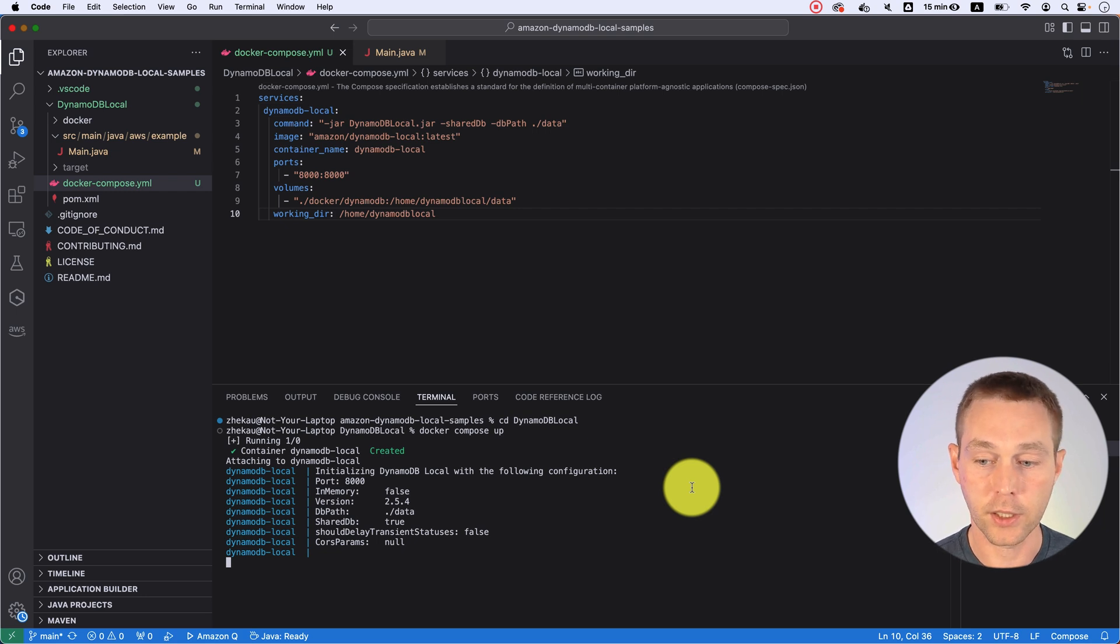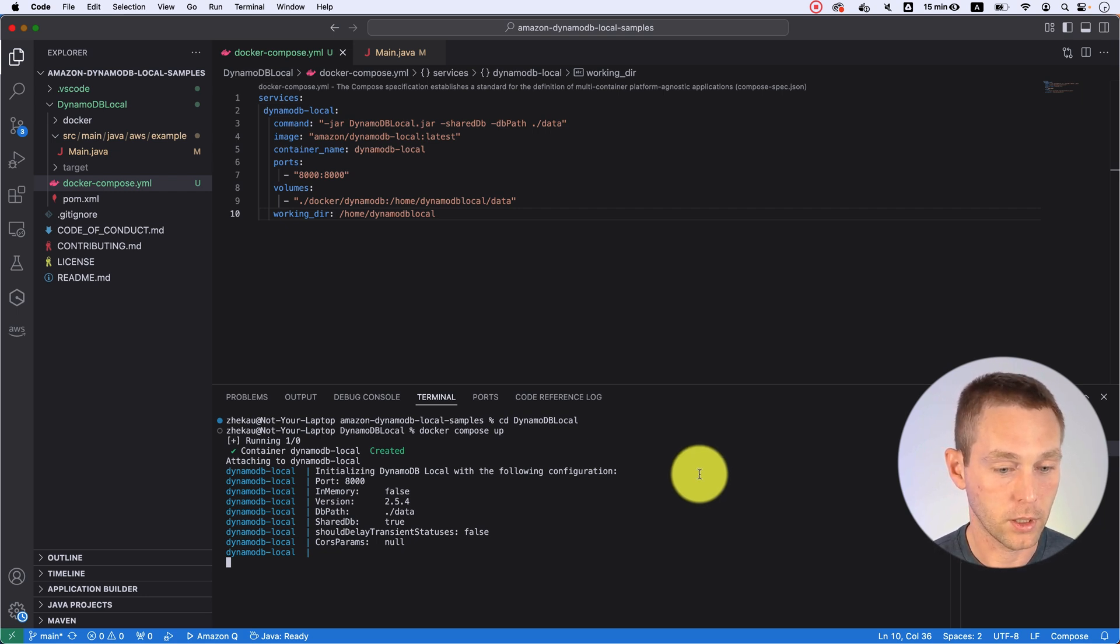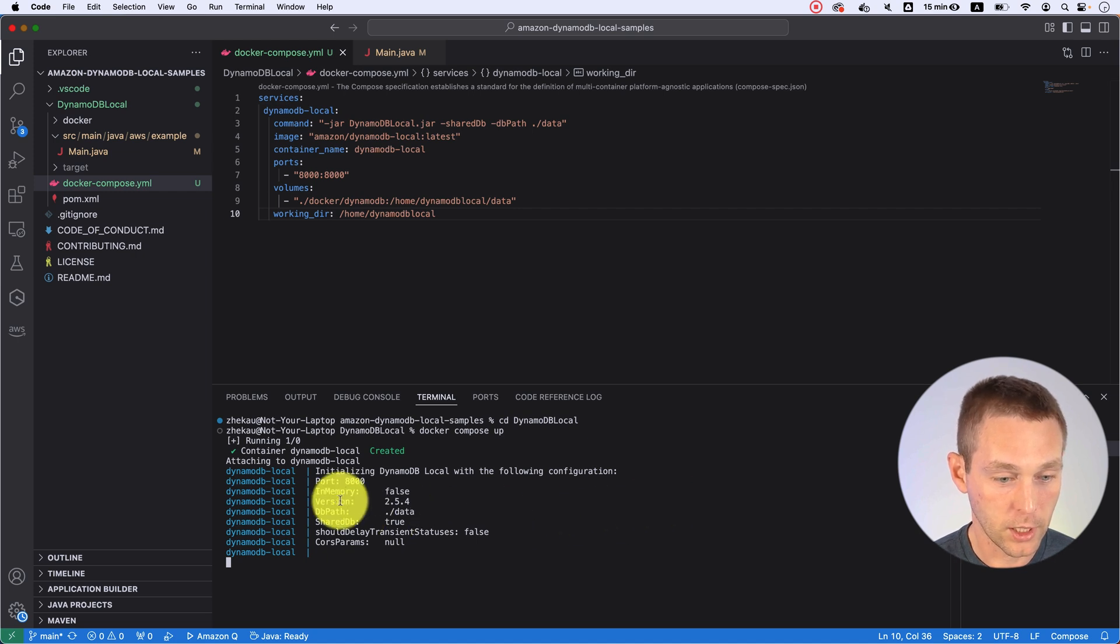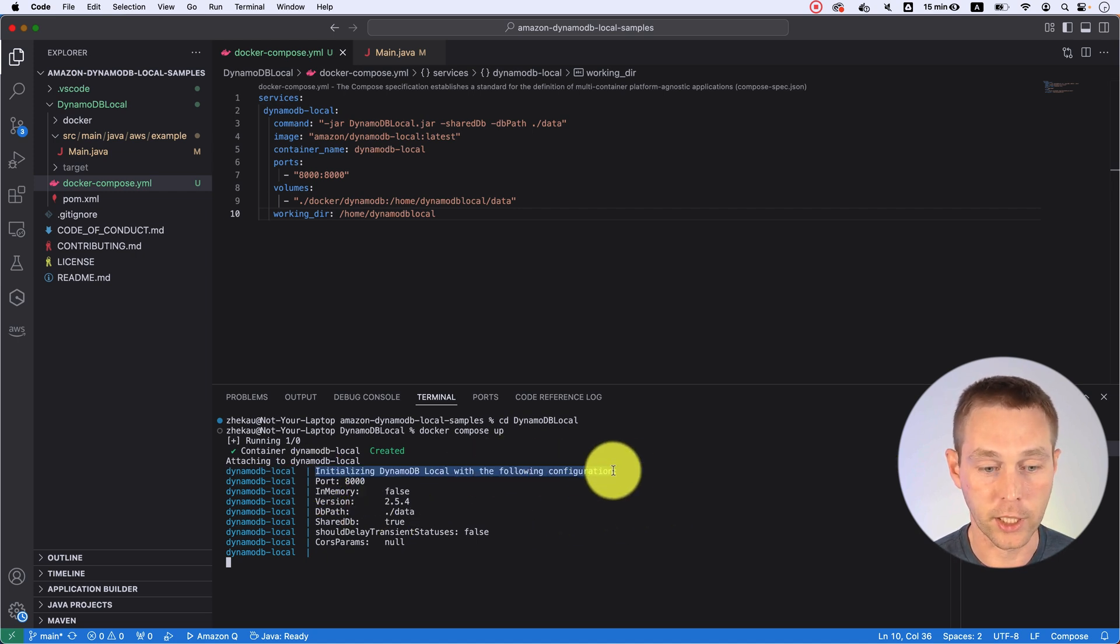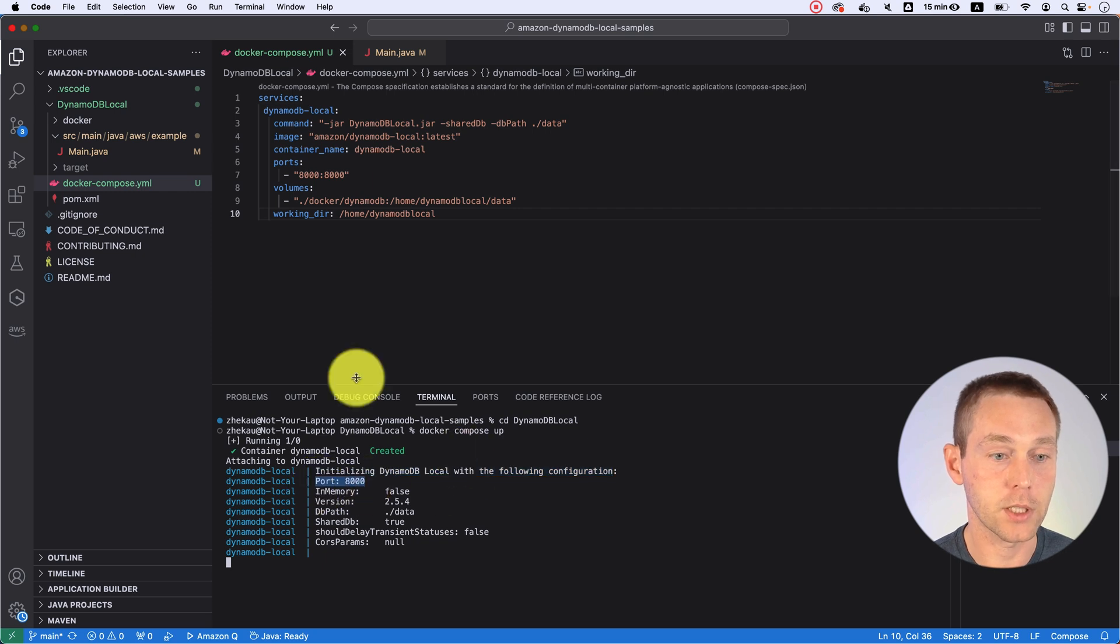It's going to start our container. I honestly don't remember if it should say anything else, but it does say initialize in DynamoDB local with the following configuration, port 8000.